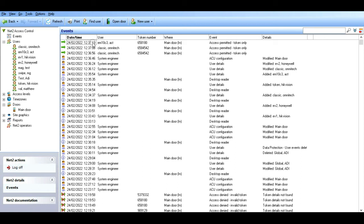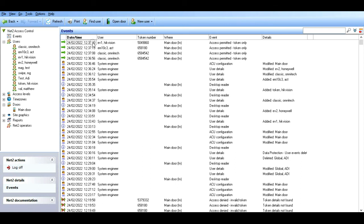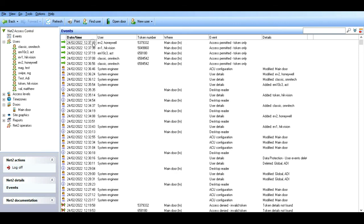Next we're going to do the Hikvision EV1 Desfire. All good. And finally the Honeywell EV2 Desfire. There we go. So it's a lot of generic tokens - EV1 Desfire, Mifare, EV2, even clock and data, and classic Mifare, all configured in the signal reader and all working with a Net2 ACU.